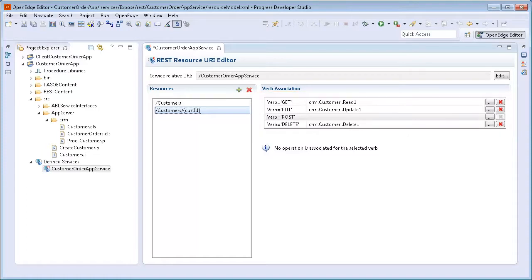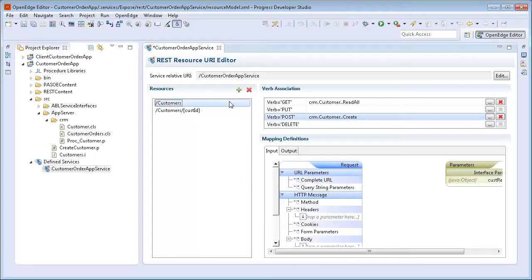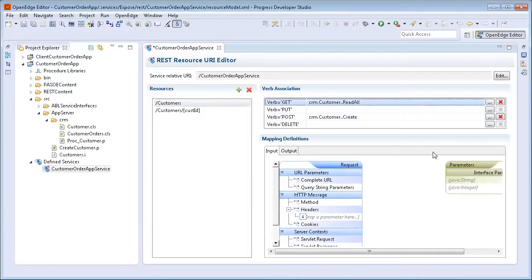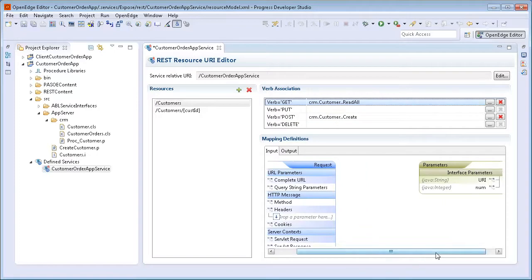Next, we map sections of the REST request to ABL input parameters and sections of the REST response to ABL output parameters. We start by selecting the Customers resource. When we select a resource, the verbs associated with that resource are displayed in the Verb Association section. When we select the GET verb, notice that input and output tabs are displayed in the Mapping Definitions section. Also, notice that the input tab contains a request box with three sections and a parameters box with an interface parameters section.